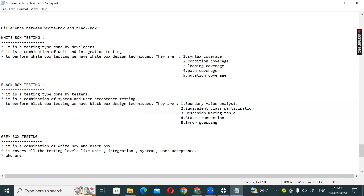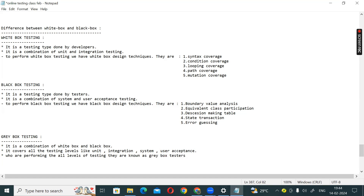The people who perform all levels of testing are known as grey box testers. They need to have knowledge of both white box and black box testing.